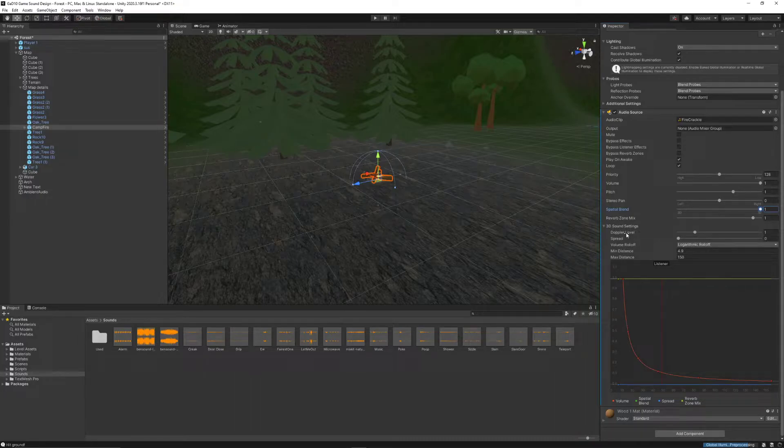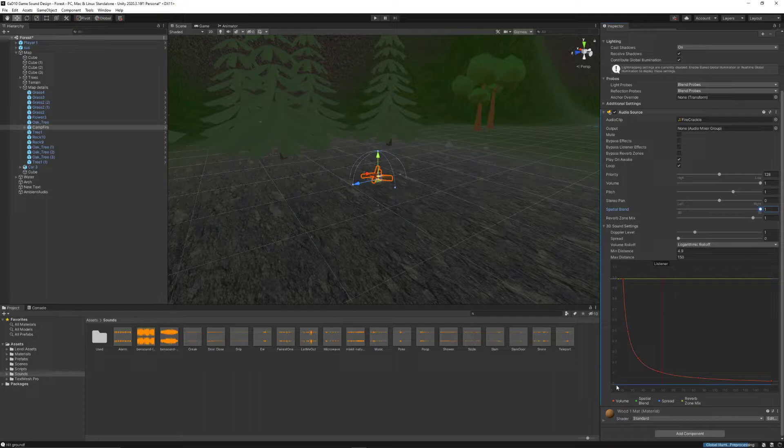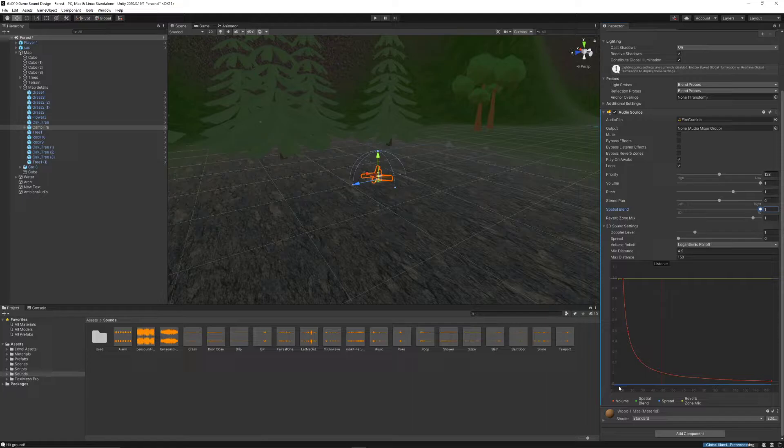Under our 3D sound settings, we see this little graph. That shows the way that the sound is being heard. At the top, this is full volume. At the bottom, this is silent. And on the left-hand side, this is super close. And on the right-hand side, this is further and further away.